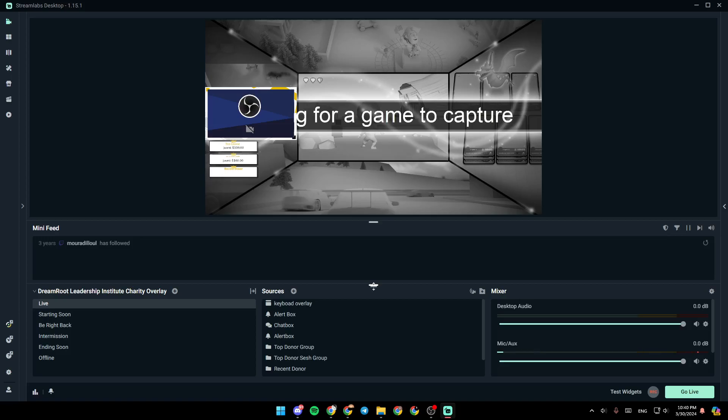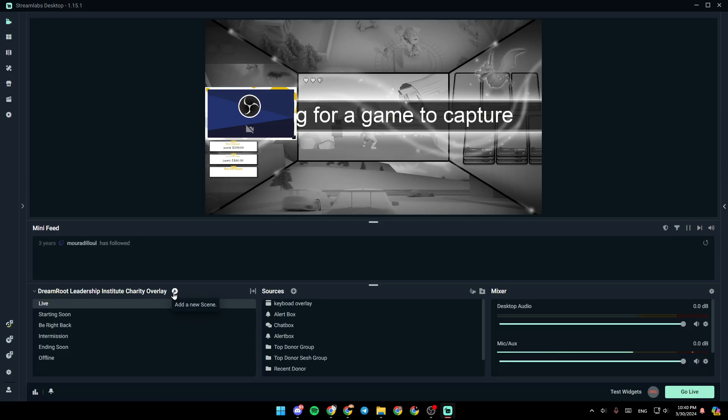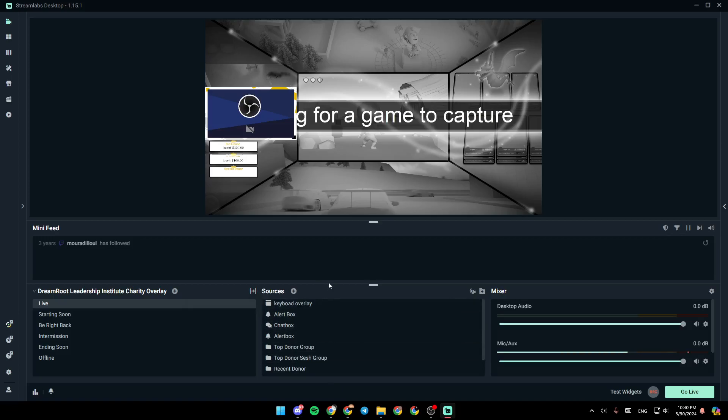As you can see, I'm right now on Streamlabs, and this is how the homepage looks like. Right here, you're going to find all of your scenes. If you click on this plus icon, you can add a new scene. From here, you can edit your scene transitions. And right here, you're going to find all of your sources.